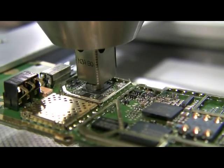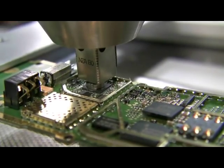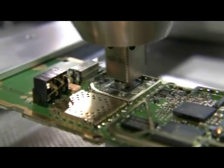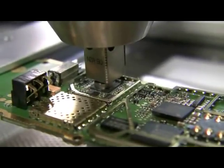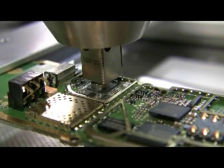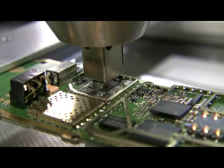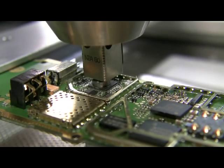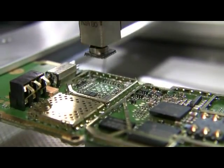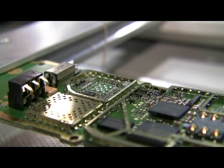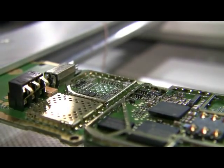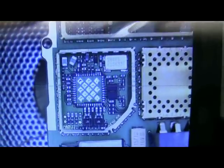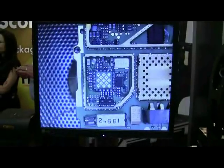The Scorpion has been specifically designed to rework advanced leadless devices, which are becoming the norm in today's smaller handheld products. Whether you use ball devices such as BGAs, CSP, or micro-SMDs, or LGA components, the Scorpion is ideal for reworking densely packed and odd-shaped printed circuit boards.